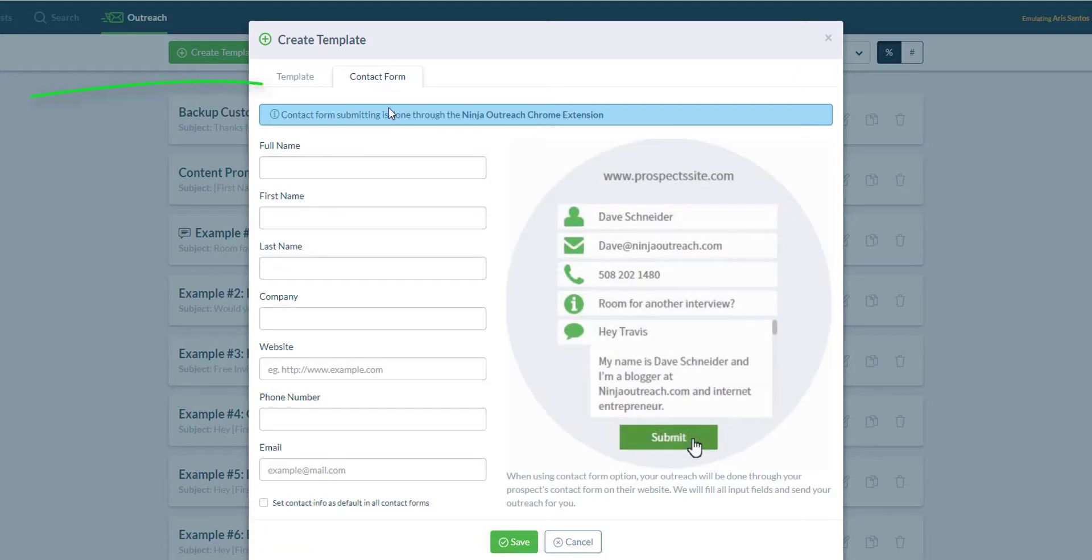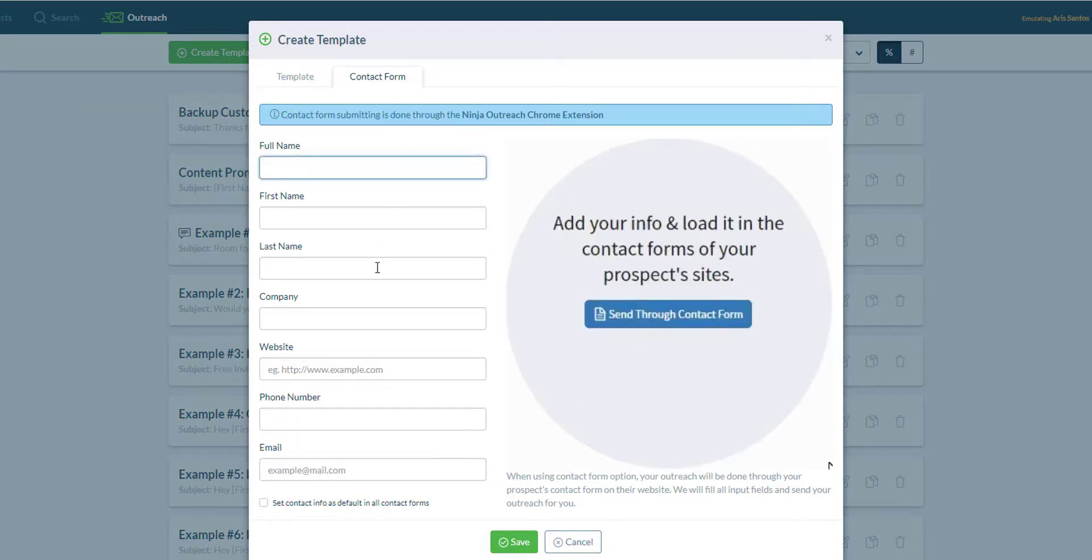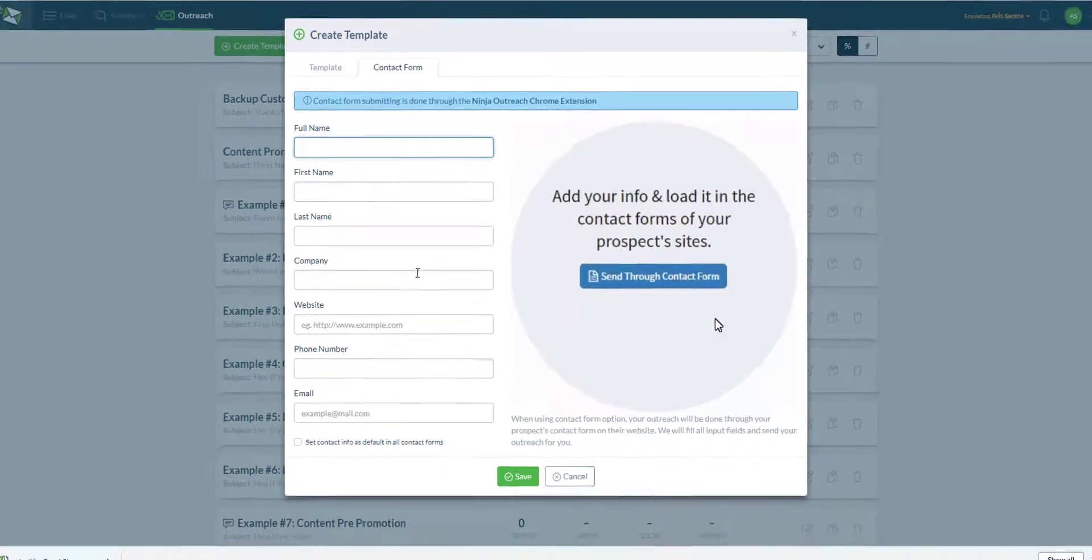We have a contact form tab as well where you can fill in additional information and this will make your outreach templates ready to go if you want to submit through contact forms.